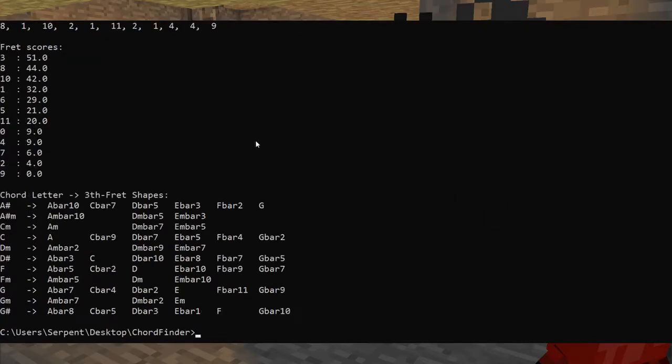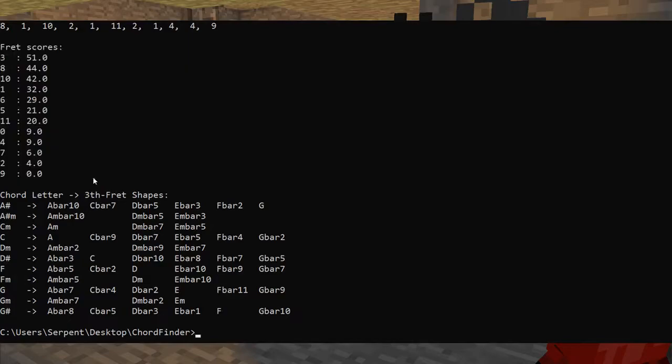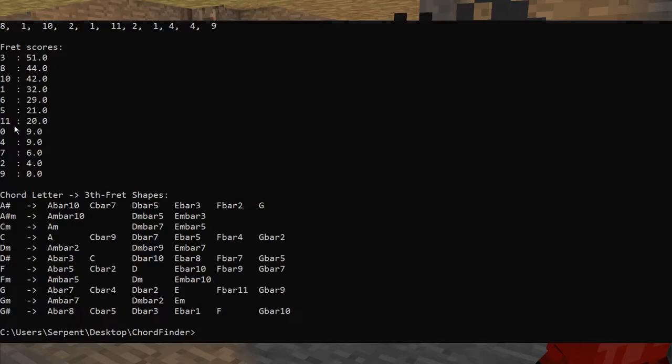Alright, now we get more information. This table here is the set of fret scores. The frets are listed on the left, and on the right is their score. The idea here is that at every fret, you're going to be able to play some selection of the chords without having to use bar chords. And the more you can play without having to use bar chords, the easier it will be to play that song at the given fret.